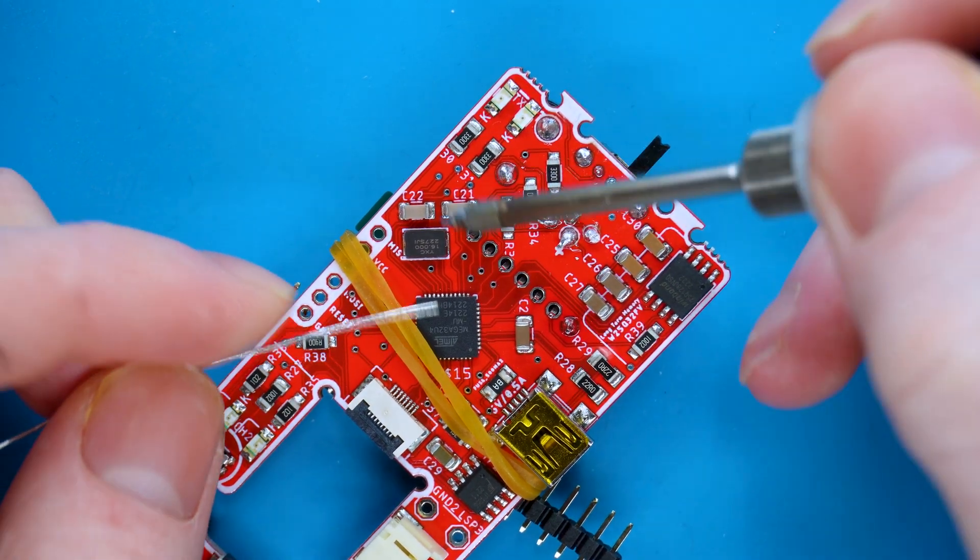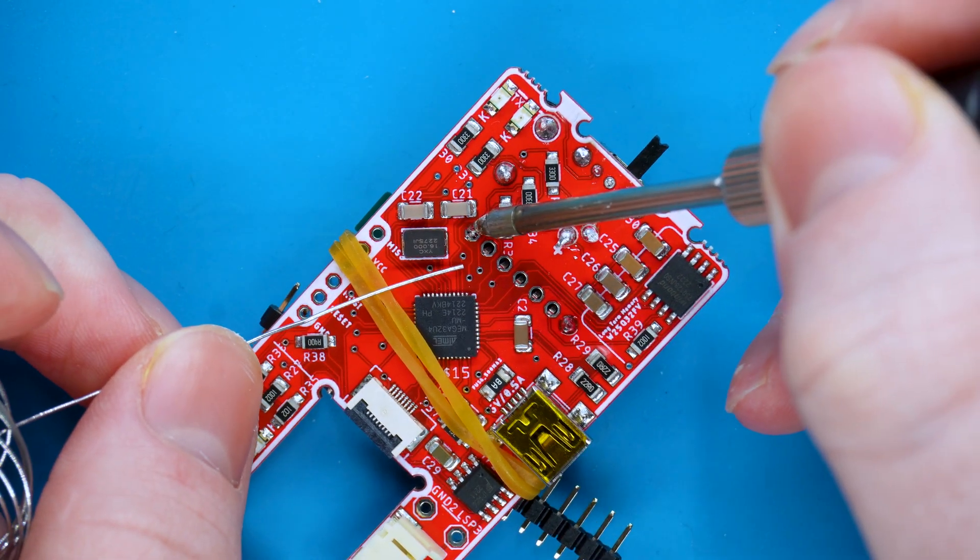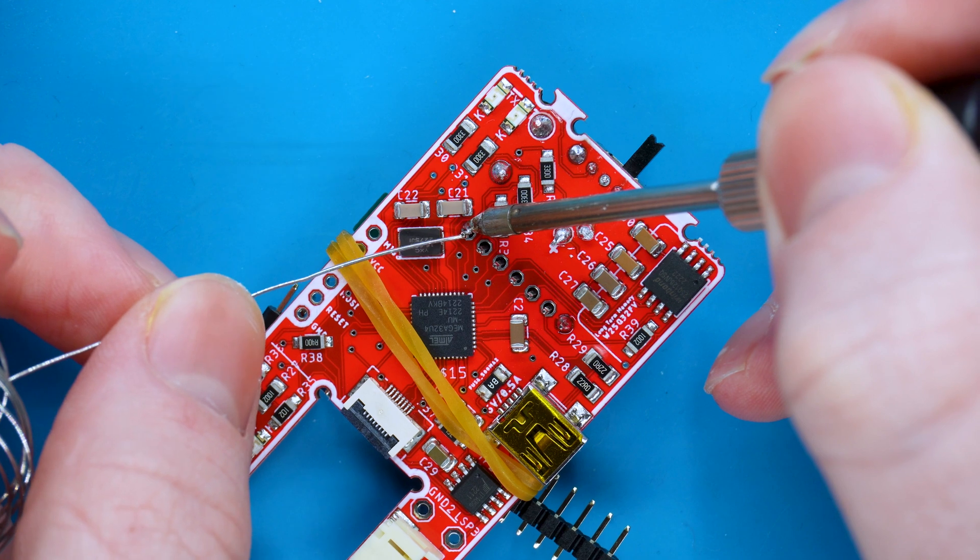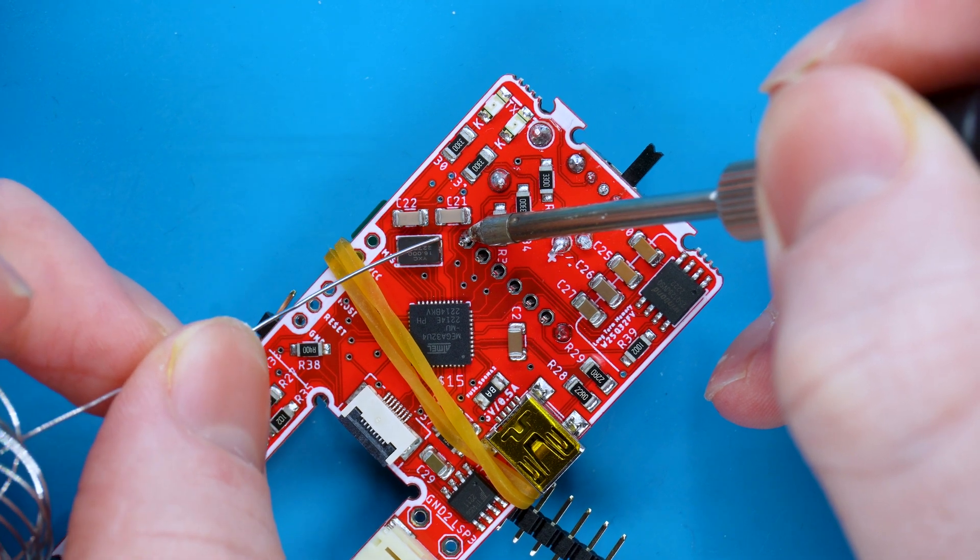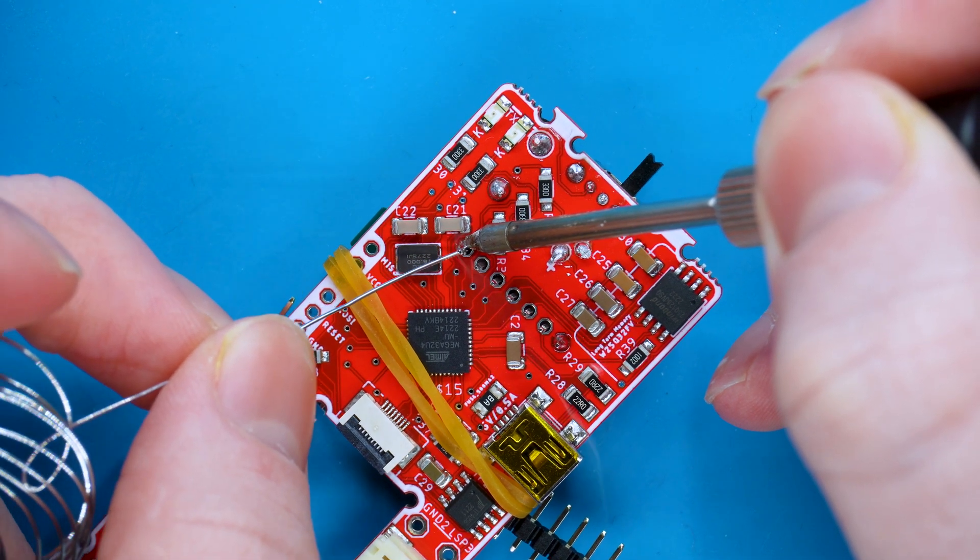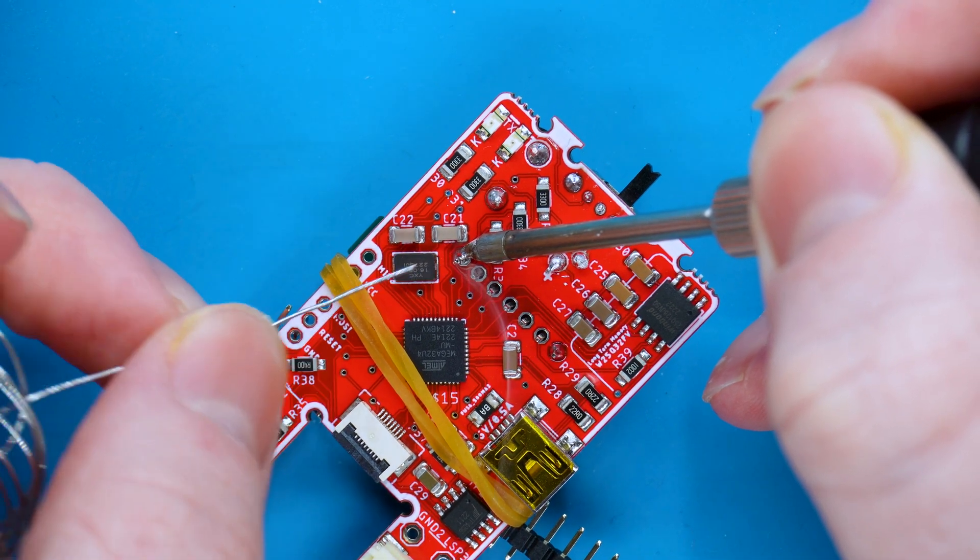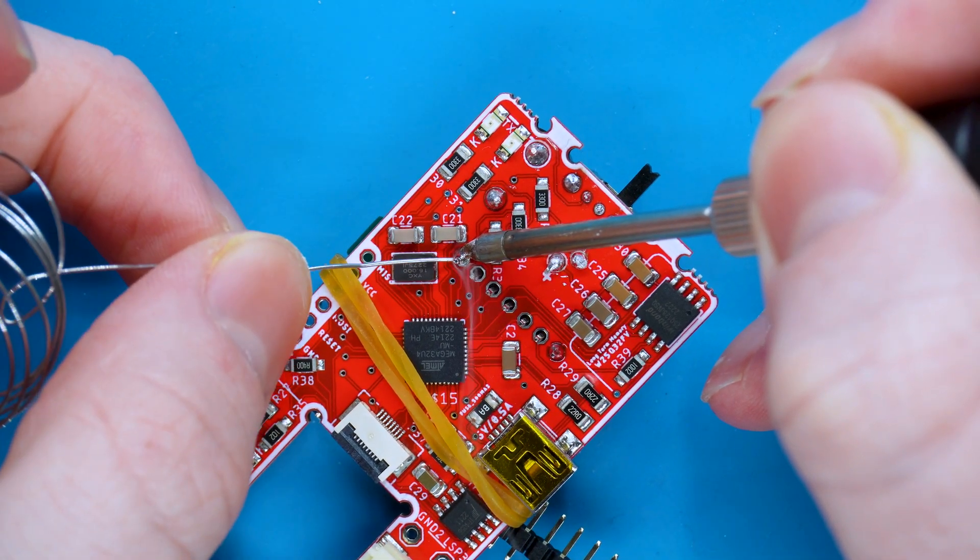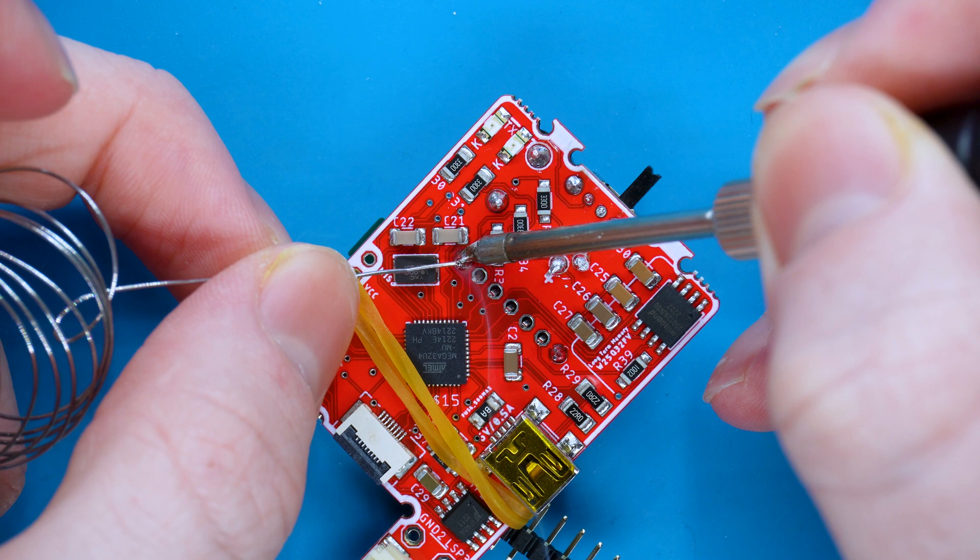The pins are quite close together, so we don't want to apply too much solder as it may cause bridging to occur.